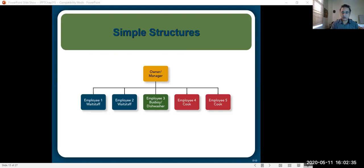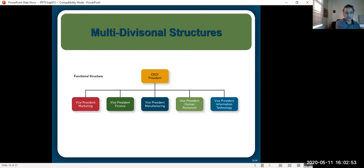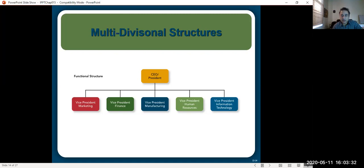Bureaucracies are more like mechanistic organizations. One type is the functional structure, where you group people according to the functions they perform — for example, people doing marketing are grouped into the marketing function, similarly with finance, manufacturing, human resources, and information technology. This develops expertise, but the trade-off is that a person in one department has less understanding of the work of other departments — for instance, marketing may have less appreciation of manufacturing and vice versa.